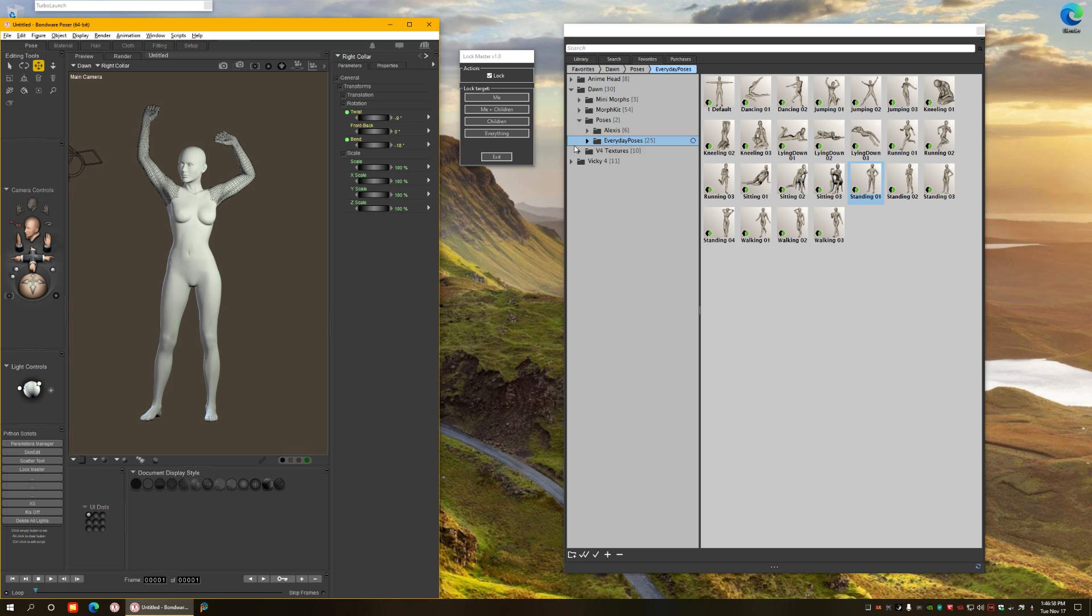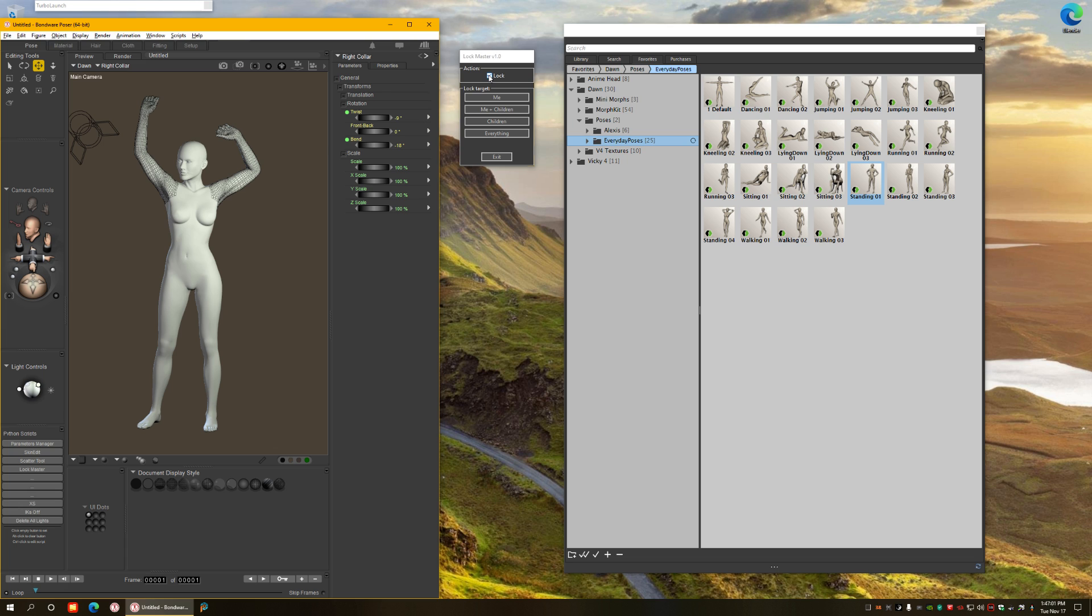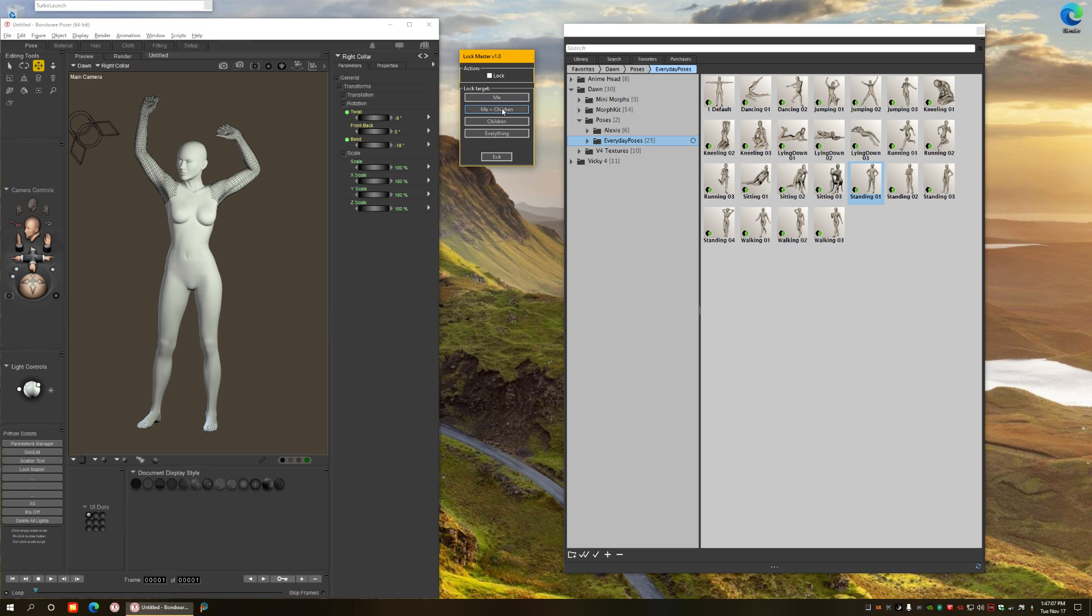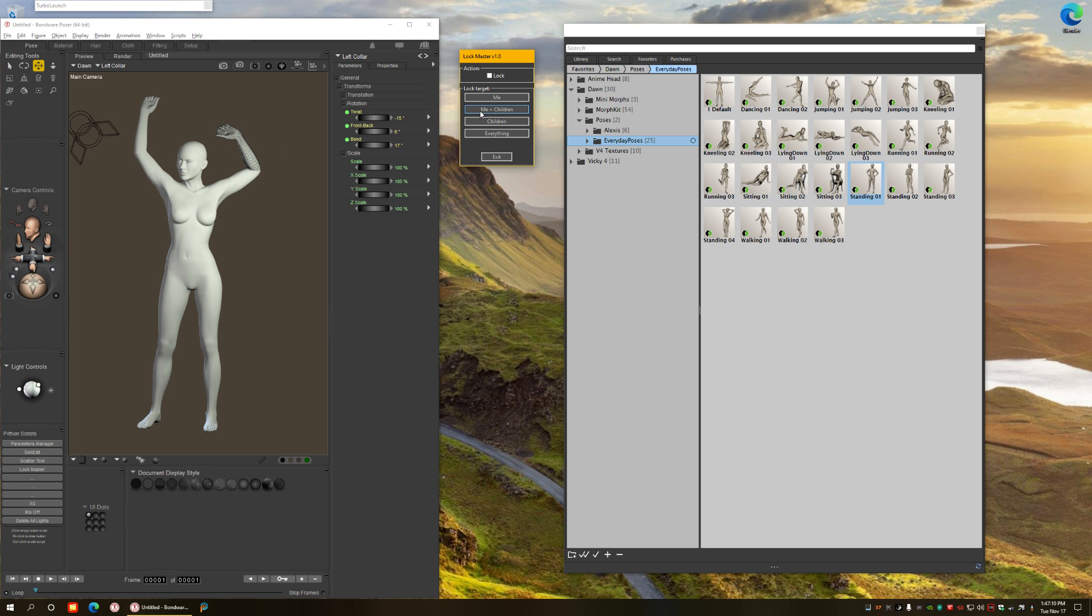Once I'm done with the pose I can unfreeze. I have to change action to unlock and then select the part I want to unlock and choose me and children. Same thing for the other.